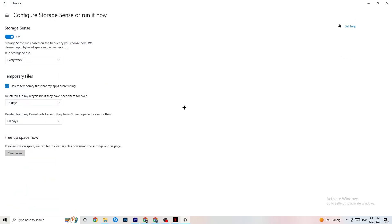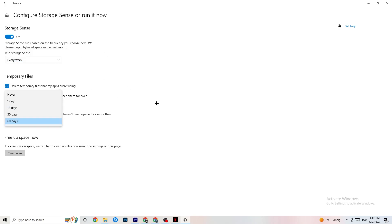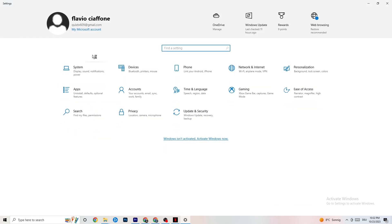Next, go to Storage and click 'Configure Storage Sense.' Set it to run every week, 14 days, and 60 days according to the settings shown. Then click 'Clean now' — this will help your PC reduce temporary files that aren't being used, which can free up resources.